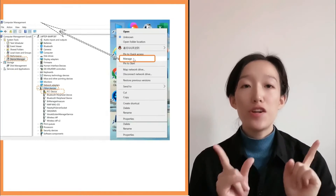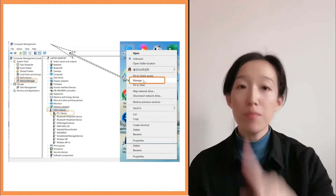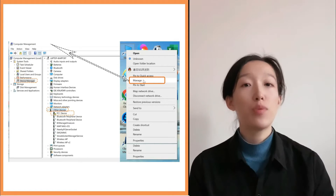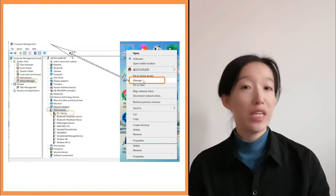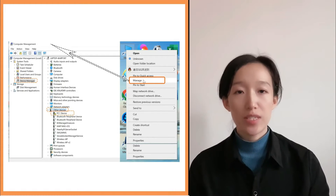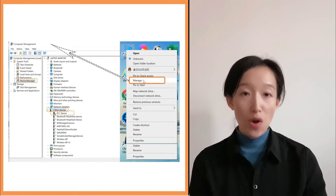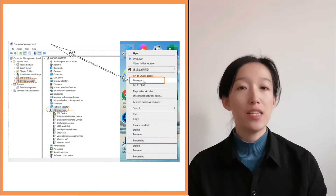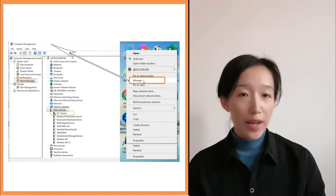First, we can find the PCI device with an exclamation mark. This means the driver is not installed properly. If it's a newly installed Windows system, we need to use a driver detection tool to check whether the computer drivers are installed normally. If this problem occurs while the machine is already in use, we need to try reinstalling the software and check the driver installation.